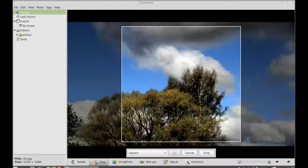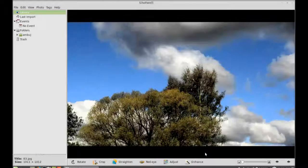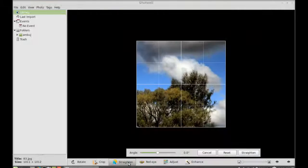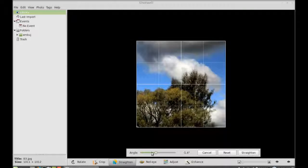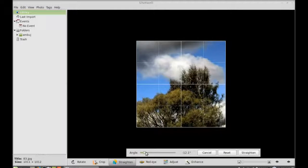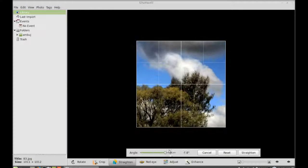There is a straighten option, you can just change the photo angle here.